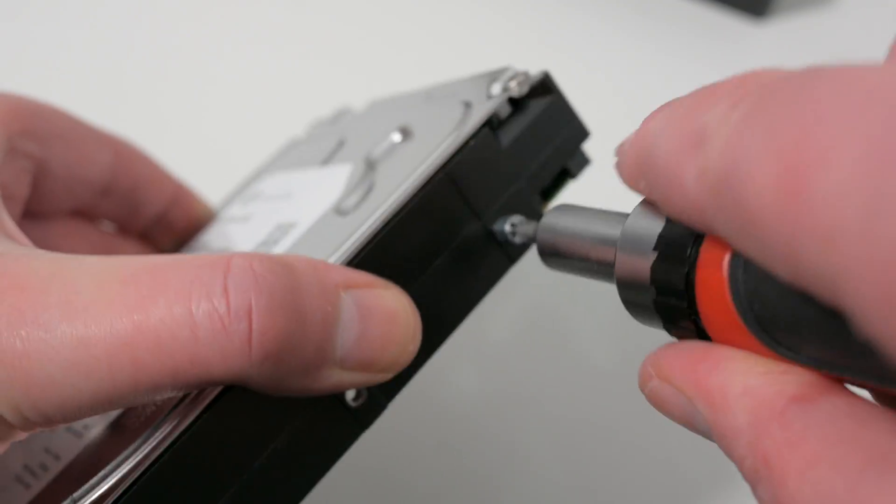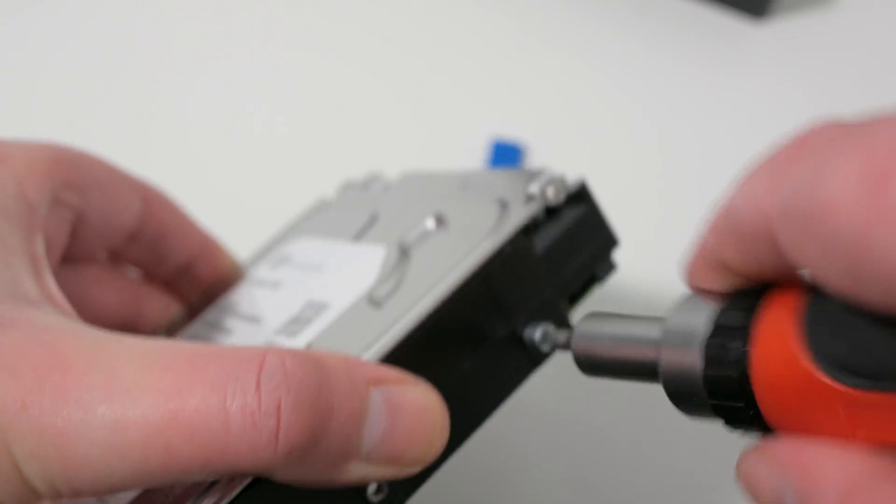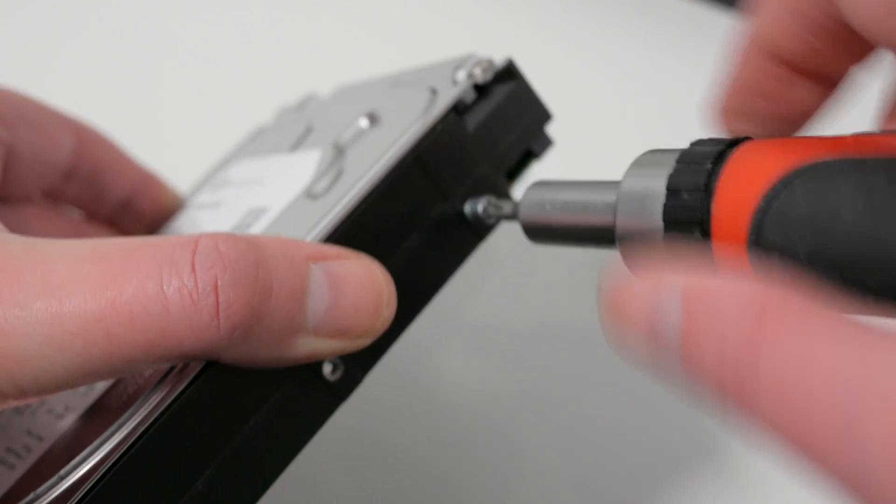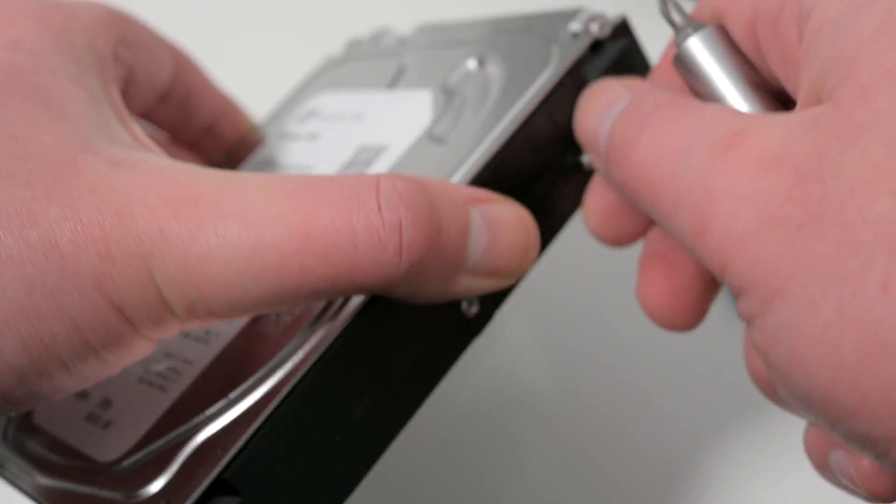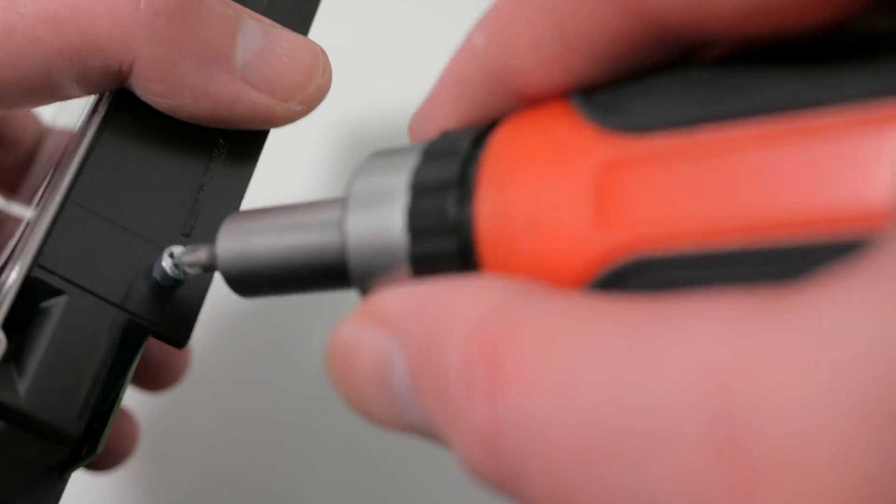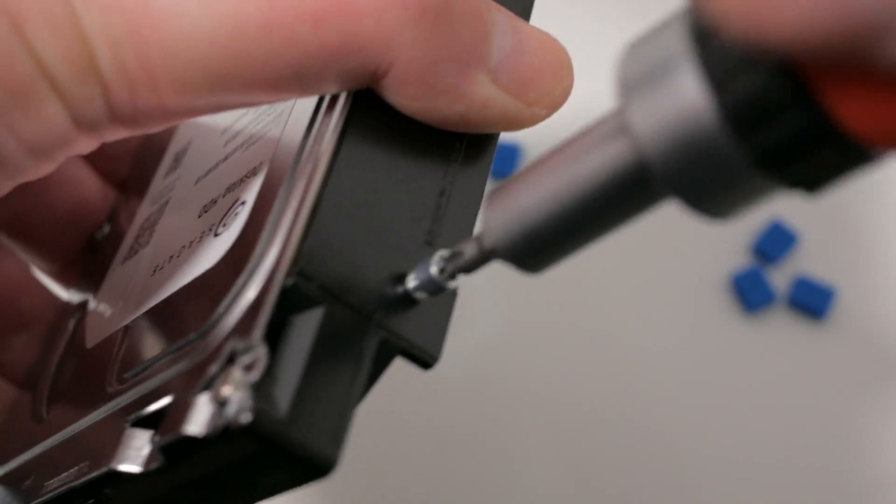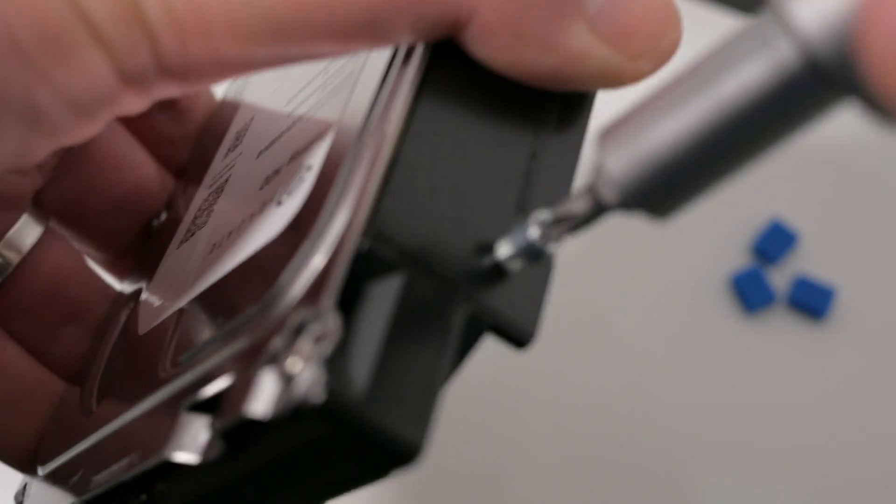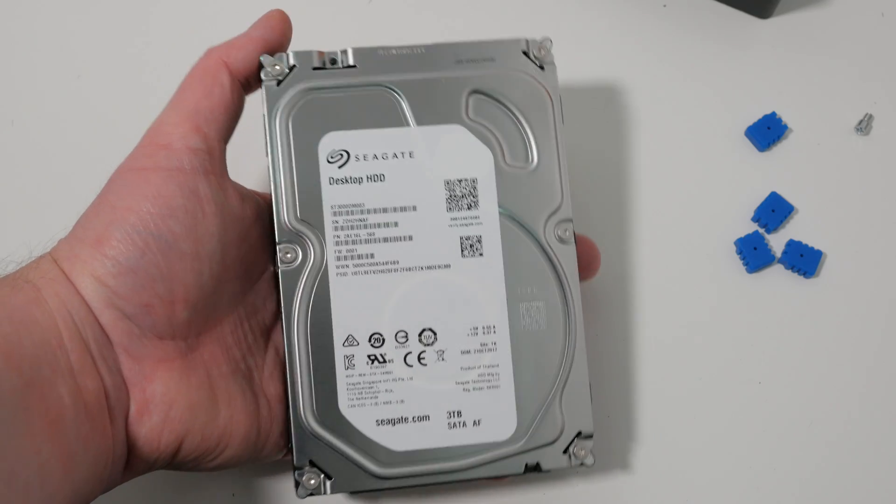Once these four screws have been removed, you're left with a bare 3.5-inch SATA drive ready to be installed as an internal drive in your PC. In my case, the drive was a 5900 RPM Seagate ST3000 DM003.